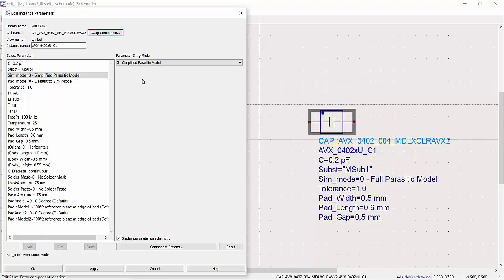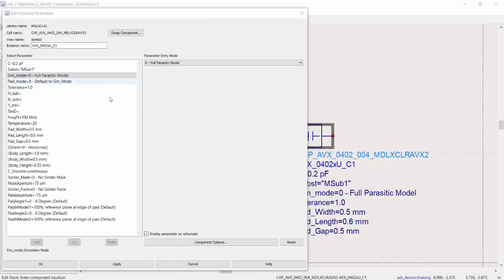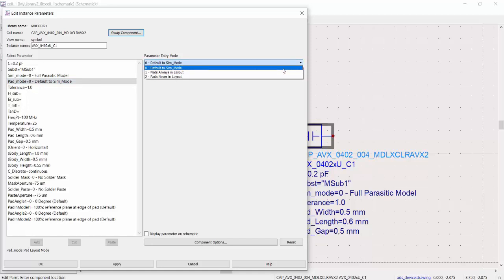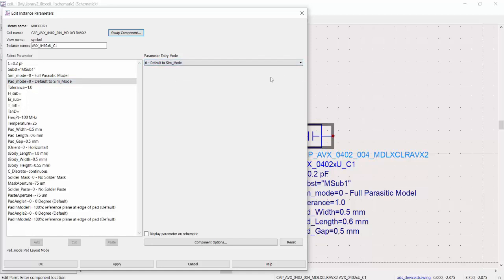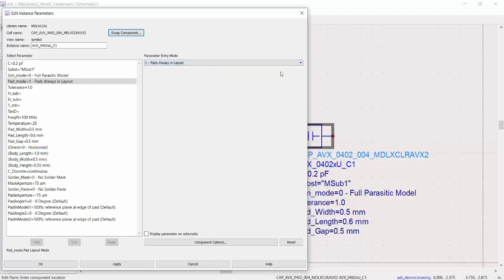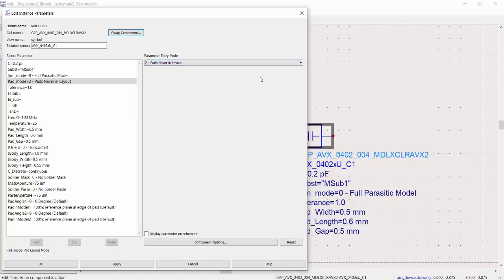Sim mode 3 may be useful for multi-layer applications as well as other scenarios. The pad mode setting controls how solder pads render in the layout but does not affect the simulation. There are three pad mode settings: pad mode 0 defaults to the sim mode setting, pad mode 1 always renders pads in the layout, and pad mode 2 never renders pads in the layout.